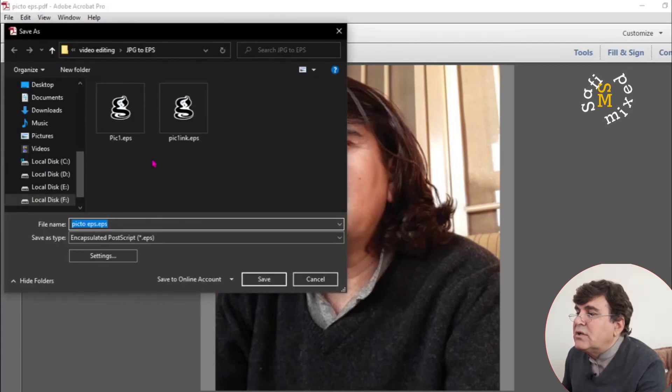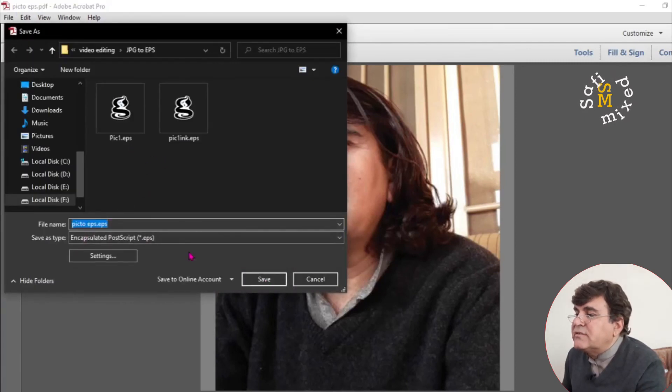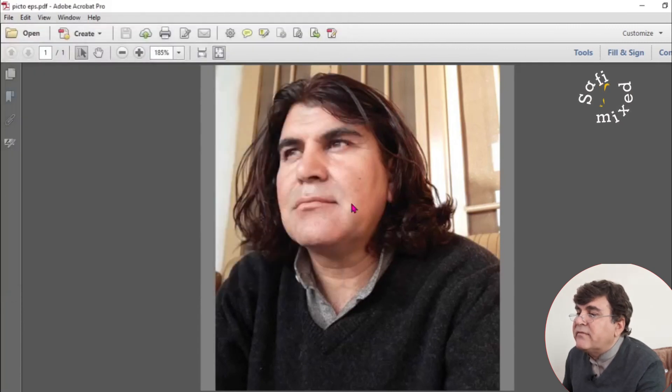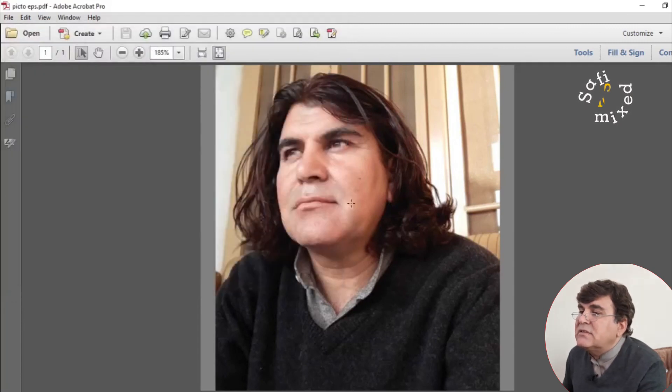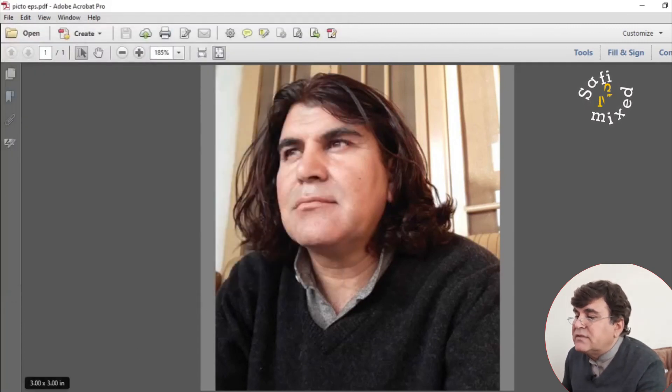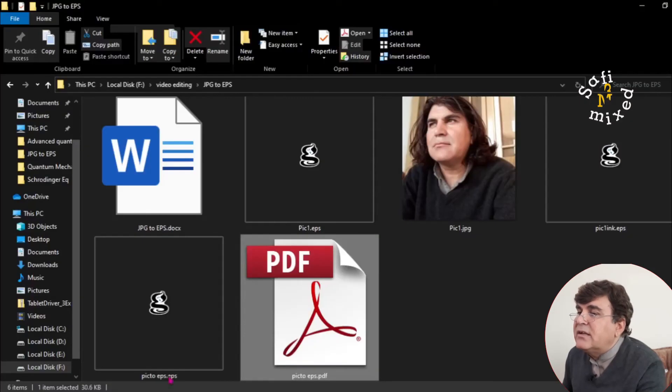So I would like to save this with the same name as pic2 EPS. If I save this up, the figure is now saved.